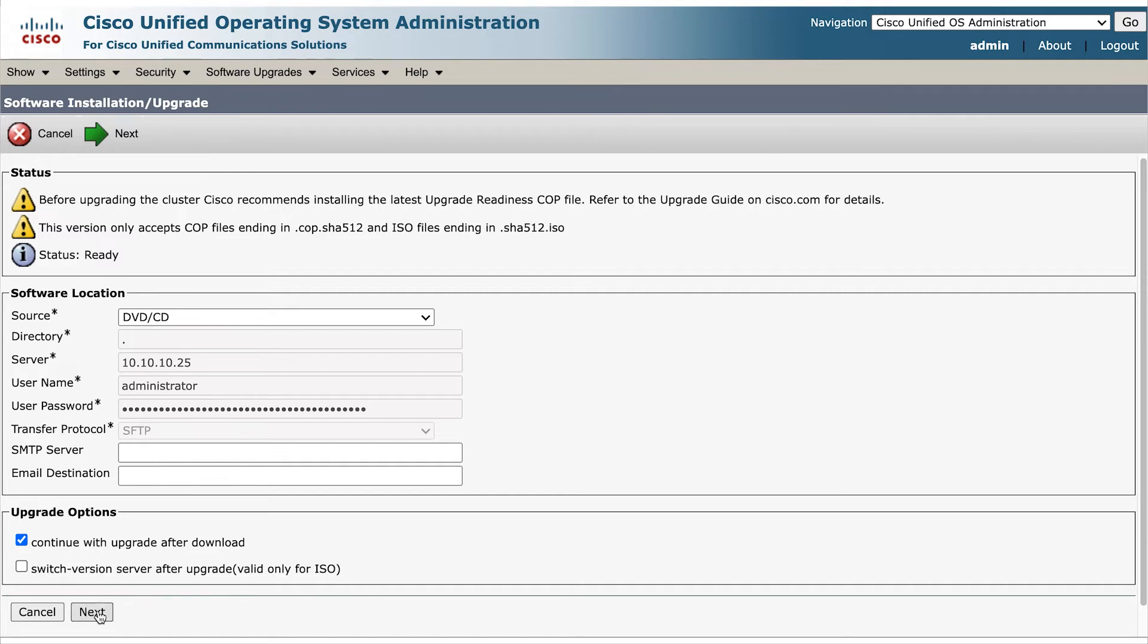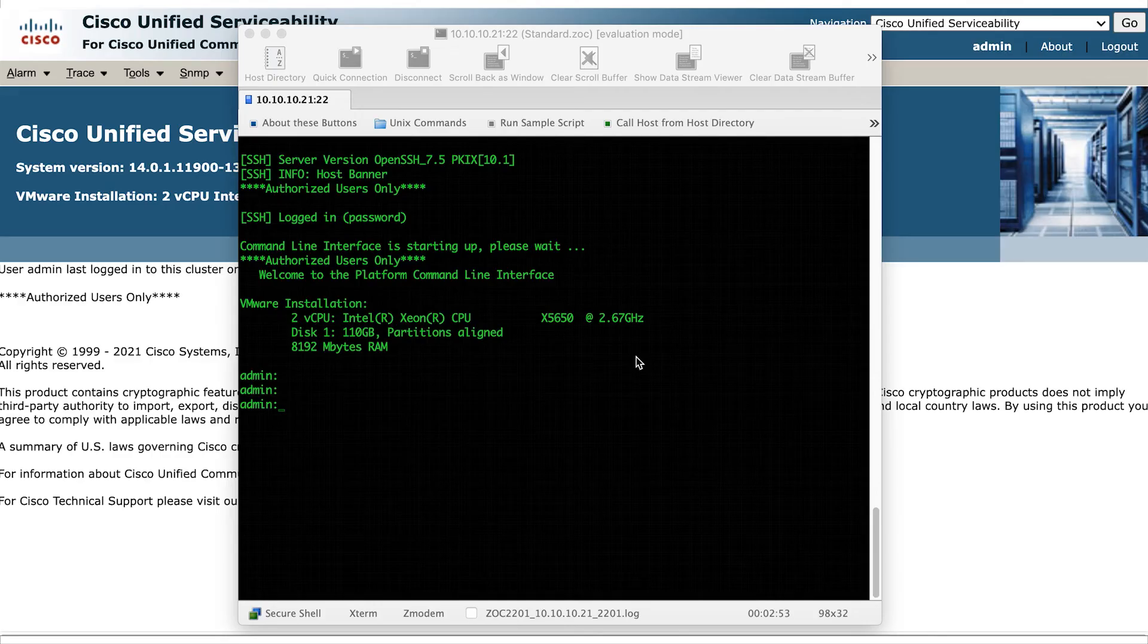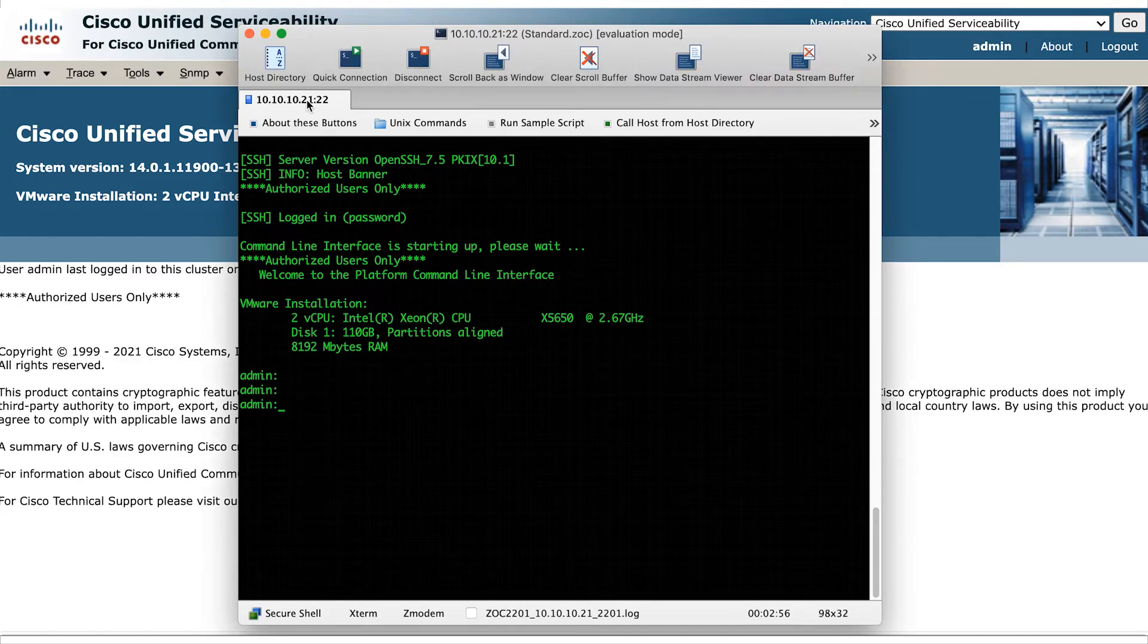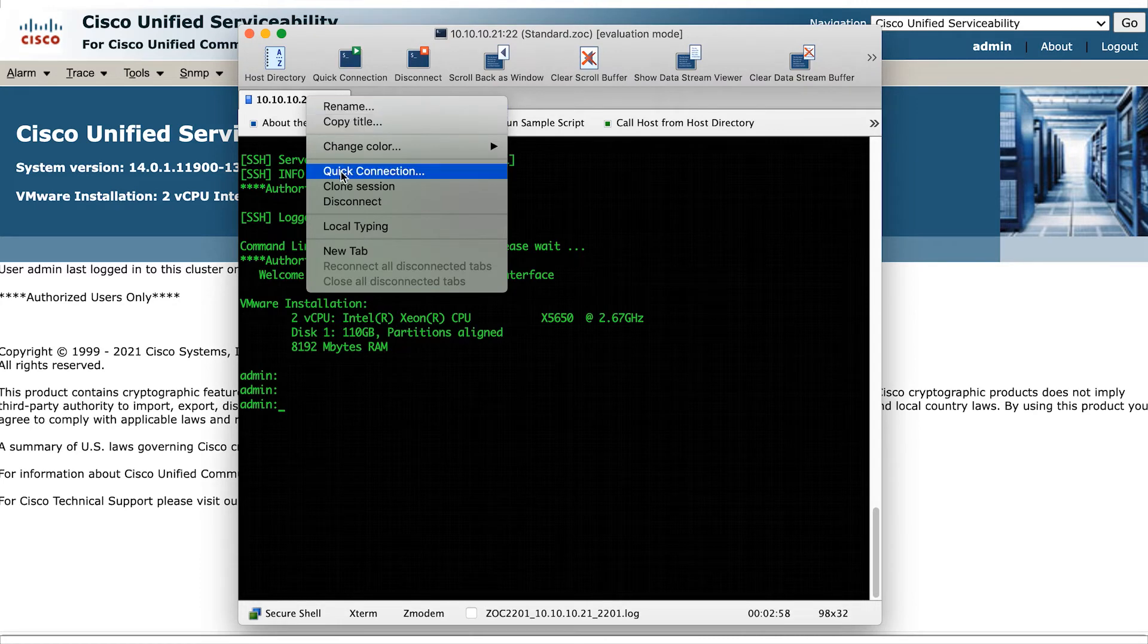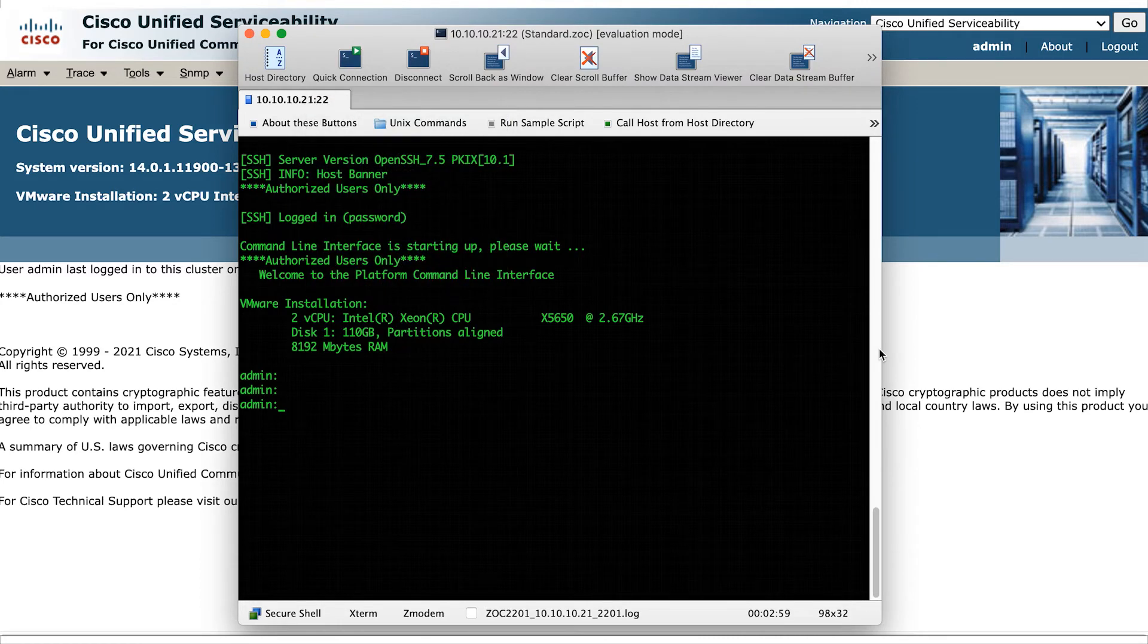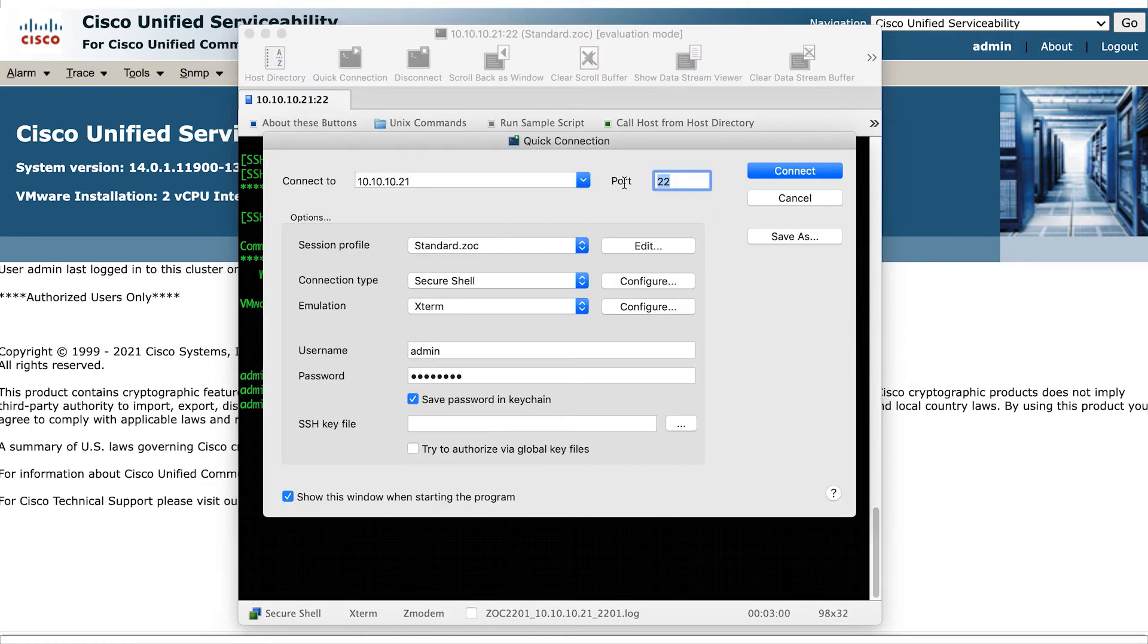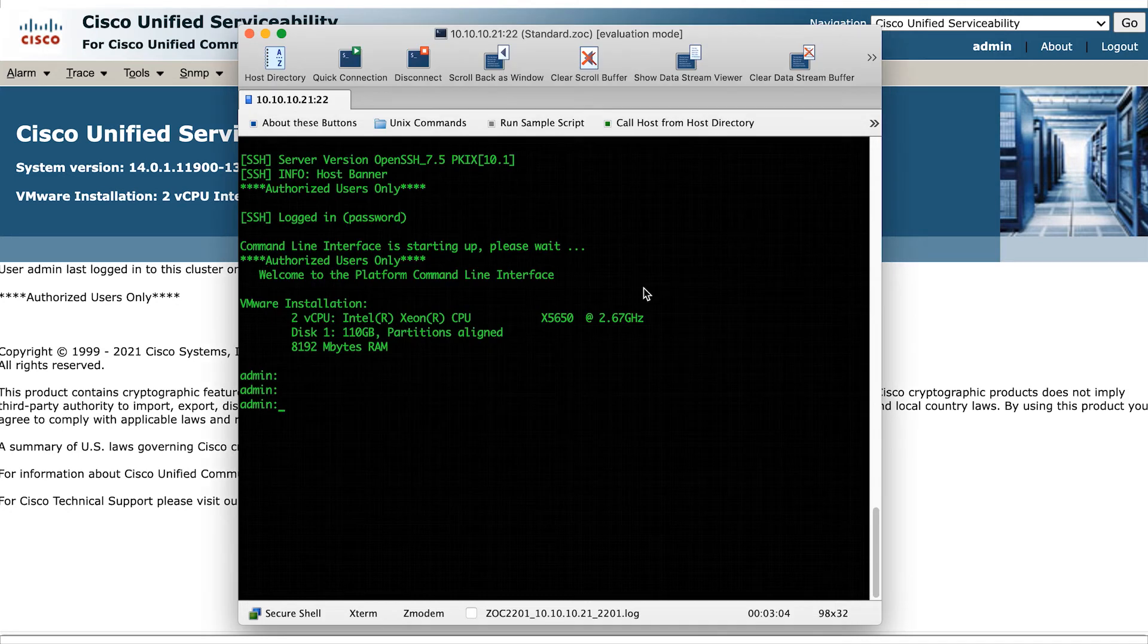I'm not going to go through this with you to save time. Once the upgrade is finished, the server would have rebooted a couple of times. So access the CUCM from SSH and execute the following command.